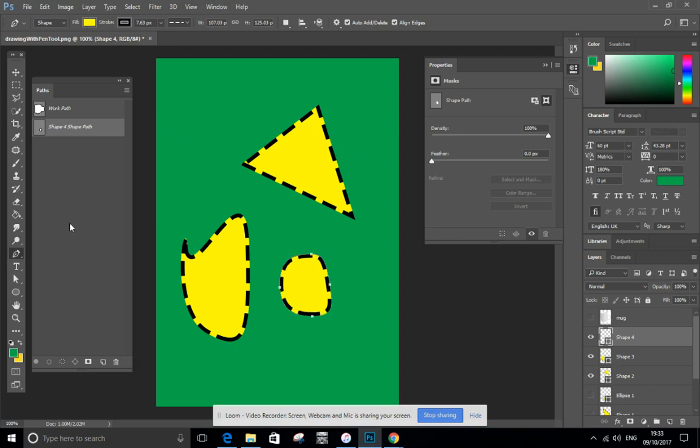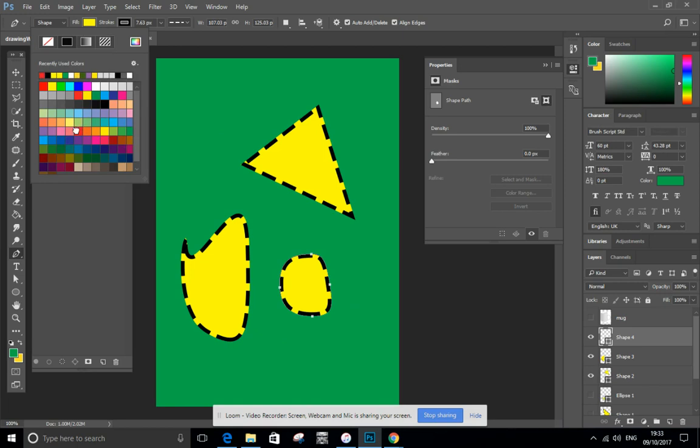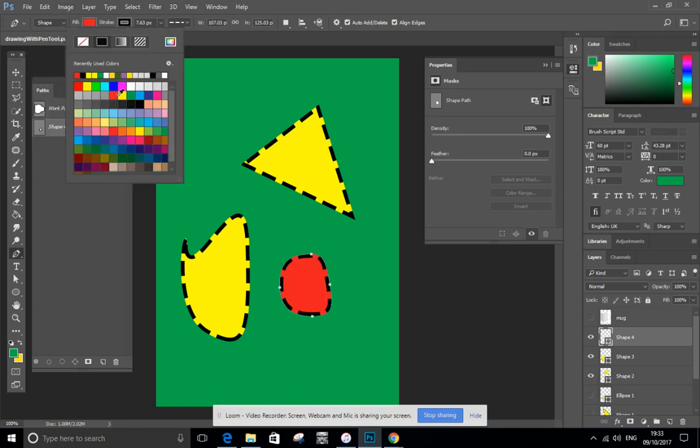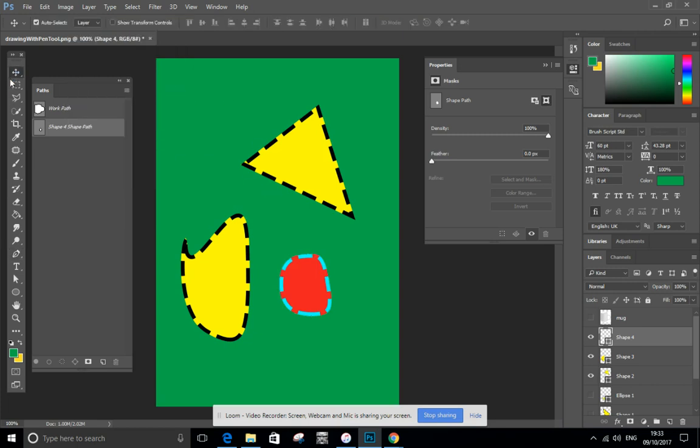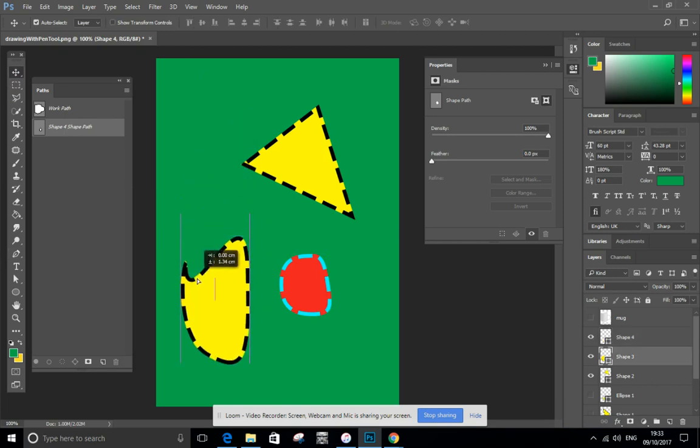The great thing is because it's a vector object, if I want to change the way it looks, I want a red fill, perhaps I want a different color, I want a blue outline, I can do that nice and easy. The great thing about vector shapes is you can move them around.